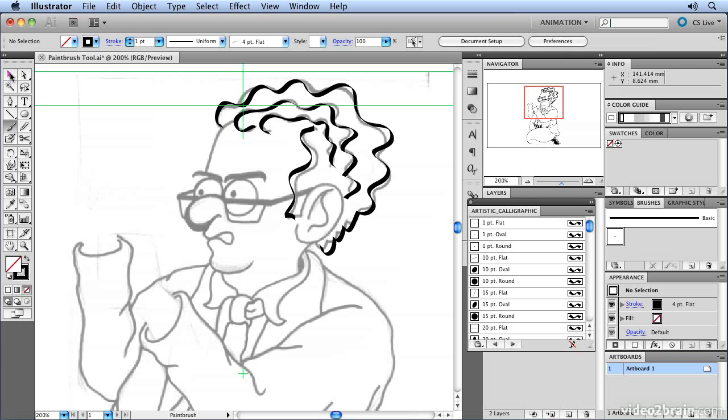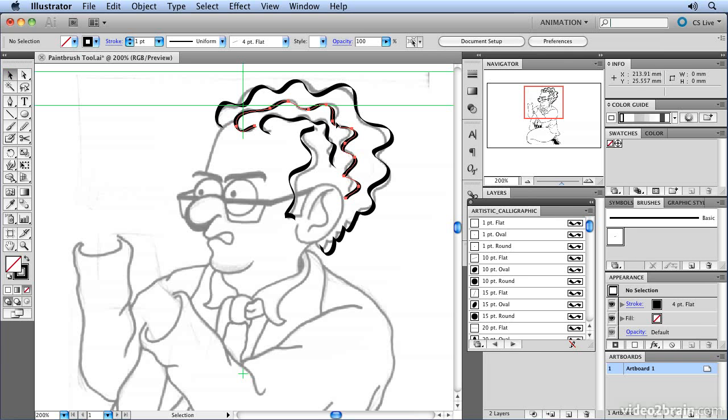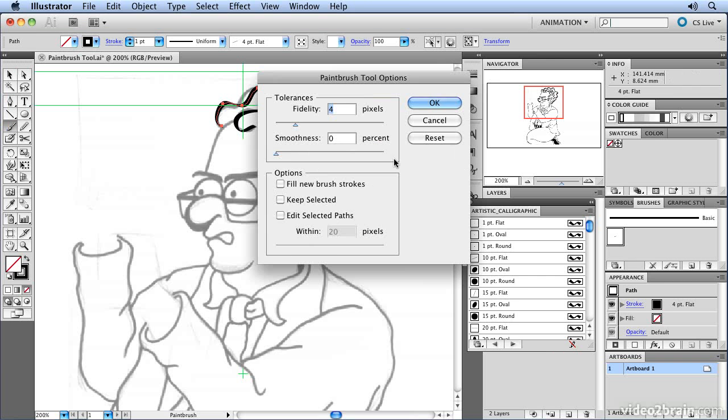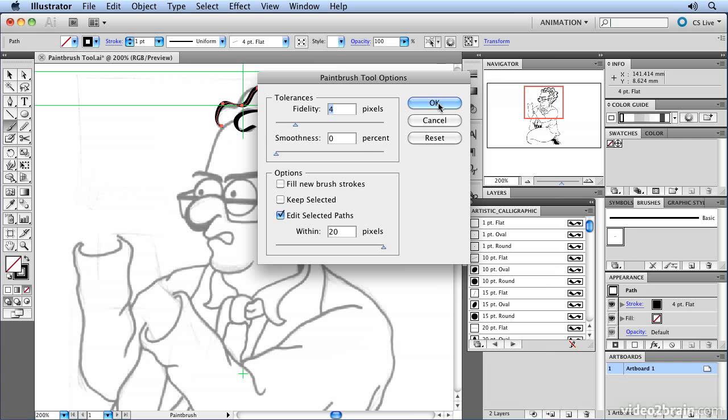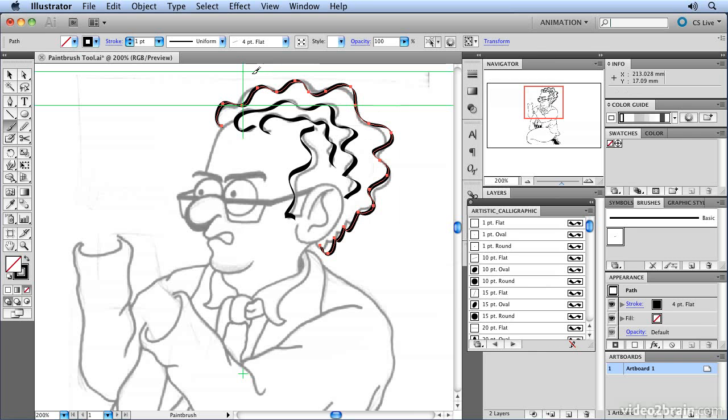Once you've drawn them, you can select them and edit them and smooth them and redraw them in the same way that you can with the pencil tool. If I go back to the brush tool and double click it, I'll open up the options and you'll see it's got the same options as the pencil tool, but it defaults to having edit selected paths switched off. Usually when you're drawing with the pen tool, you're doing multiple strokes. But if you want to adjust any of your strokes, you can switch that on and then just redraw the strokes until you're happy with them.